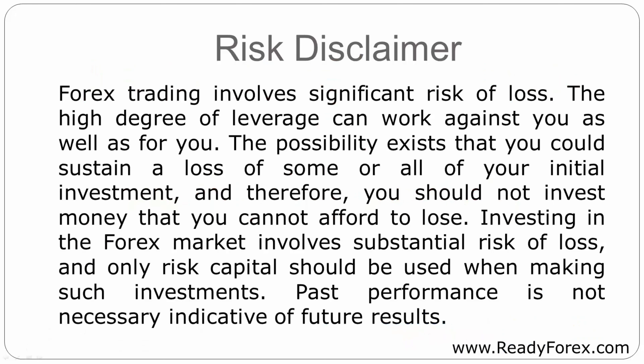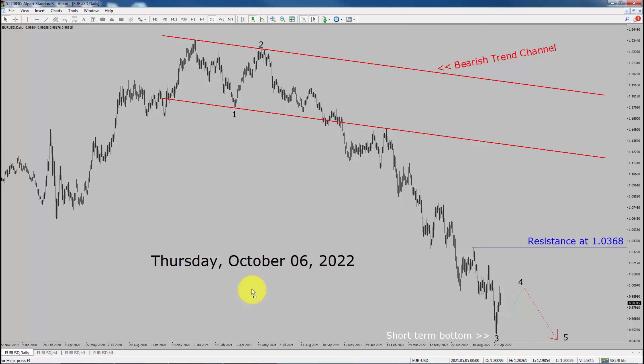Risk Disclaimer. Today is Thursday, October 6th, 2022. I am going to analyze the Euro-US dollar currency pair.